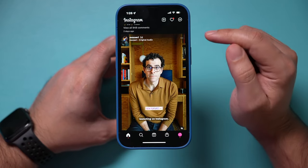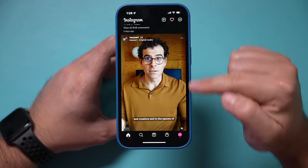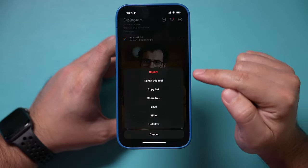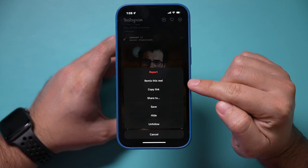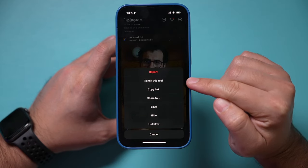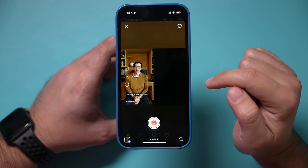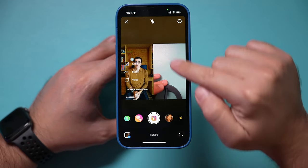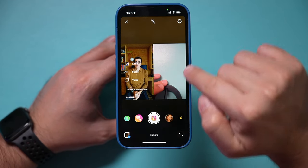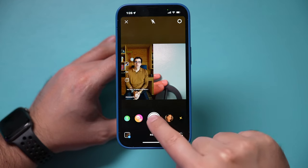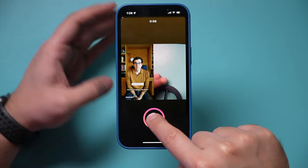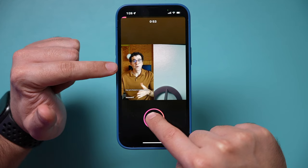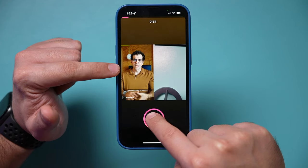So before, if you went on a post that was a video post and pressed the three dots, you might have seen this option called Remix this Reel. Basically, if you press this option, it lets you record something on your side. So you could have a reaction to someone else's video. If I press and record here, I could record my reaction to what he's saying about this update.